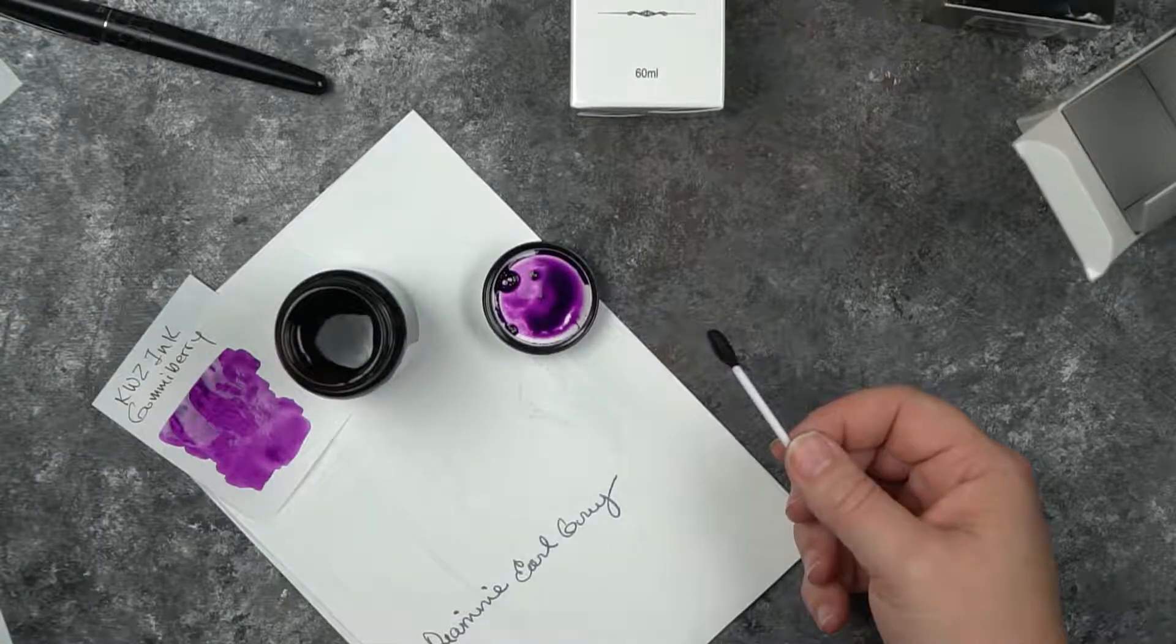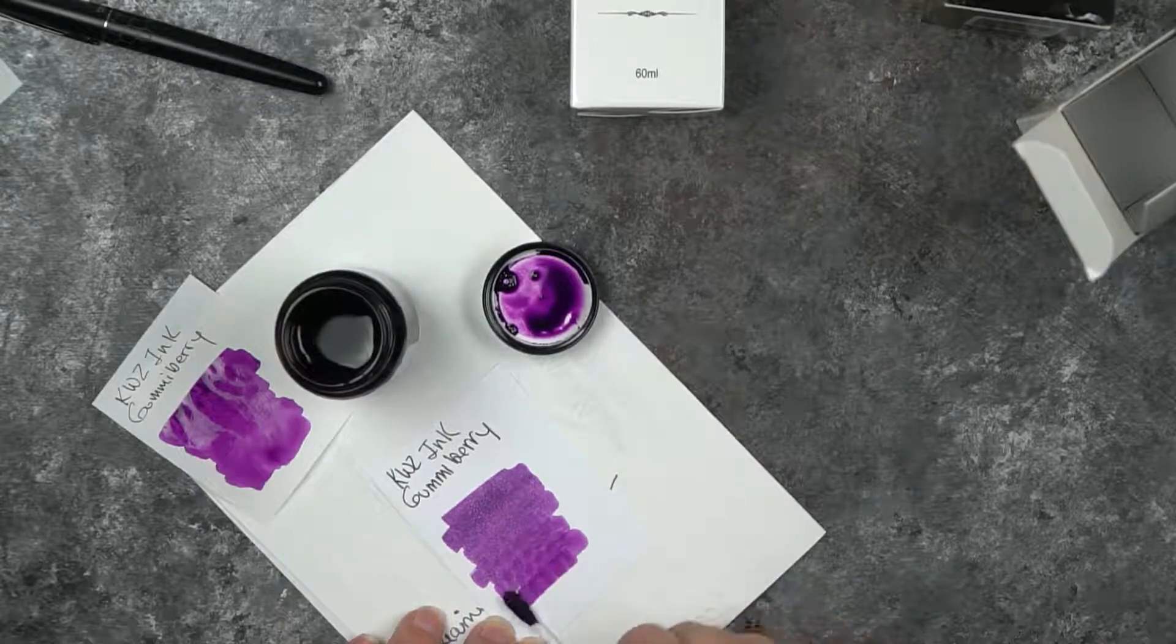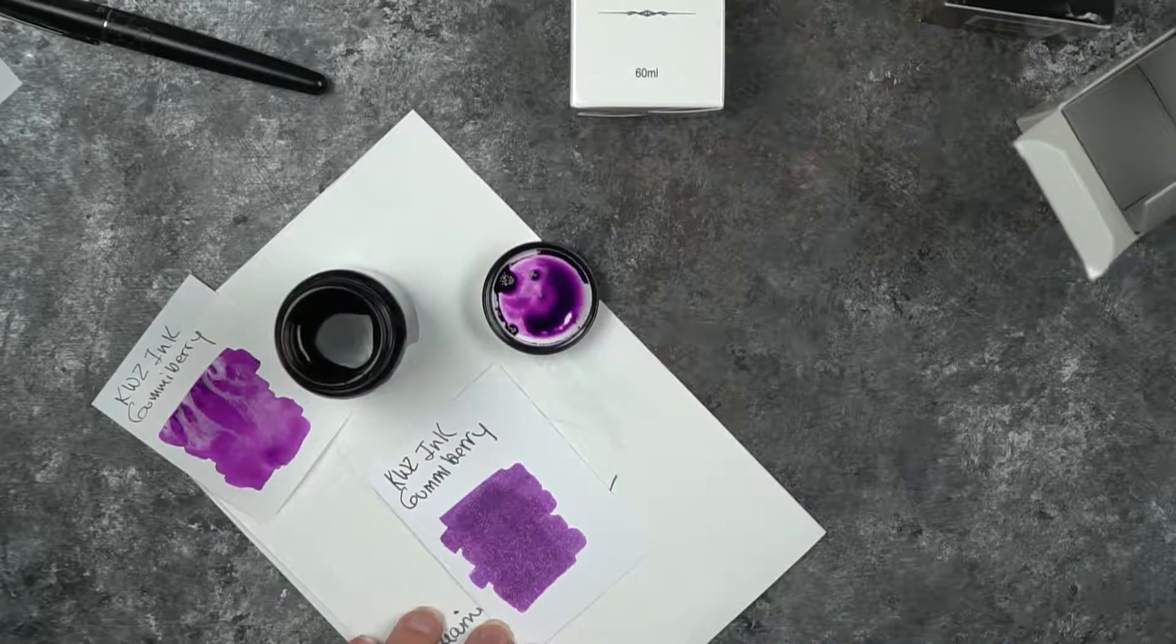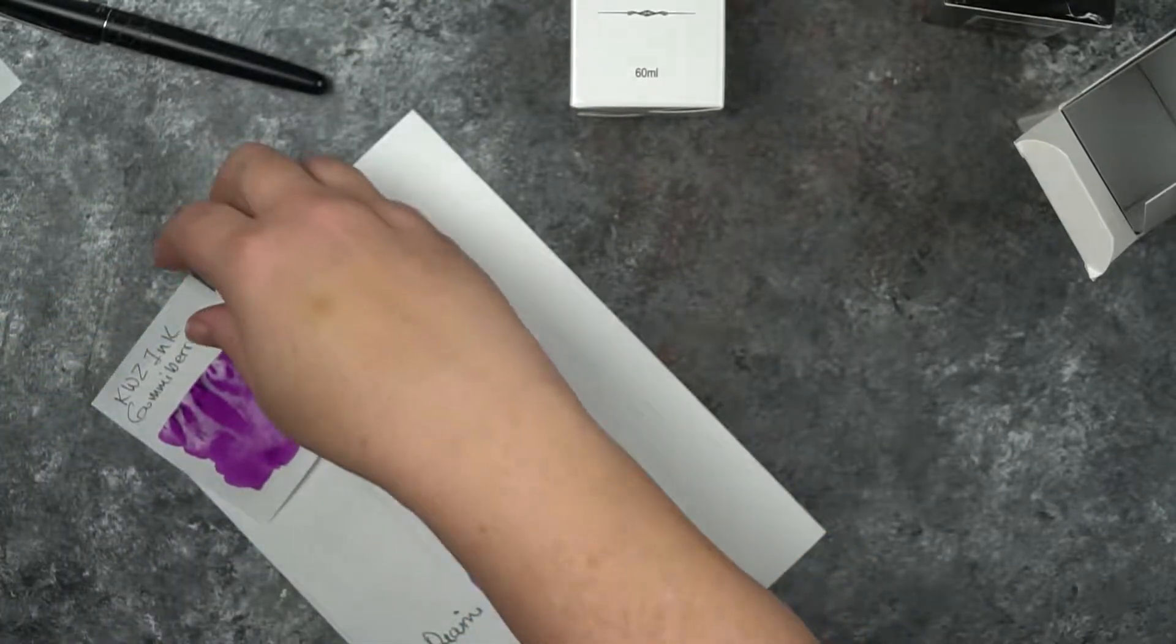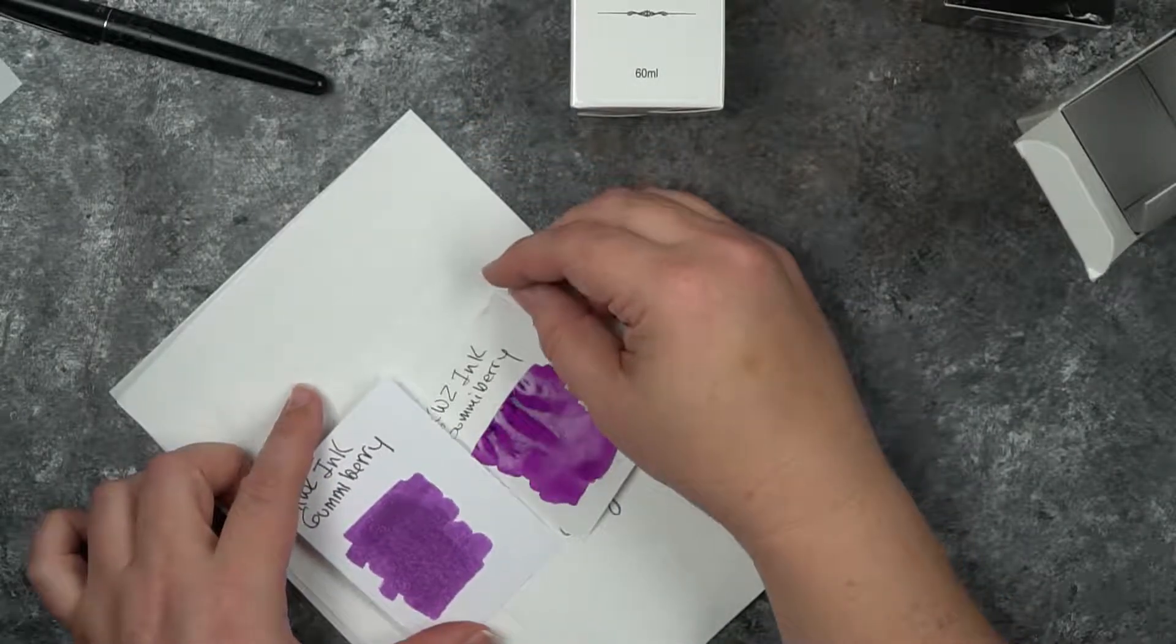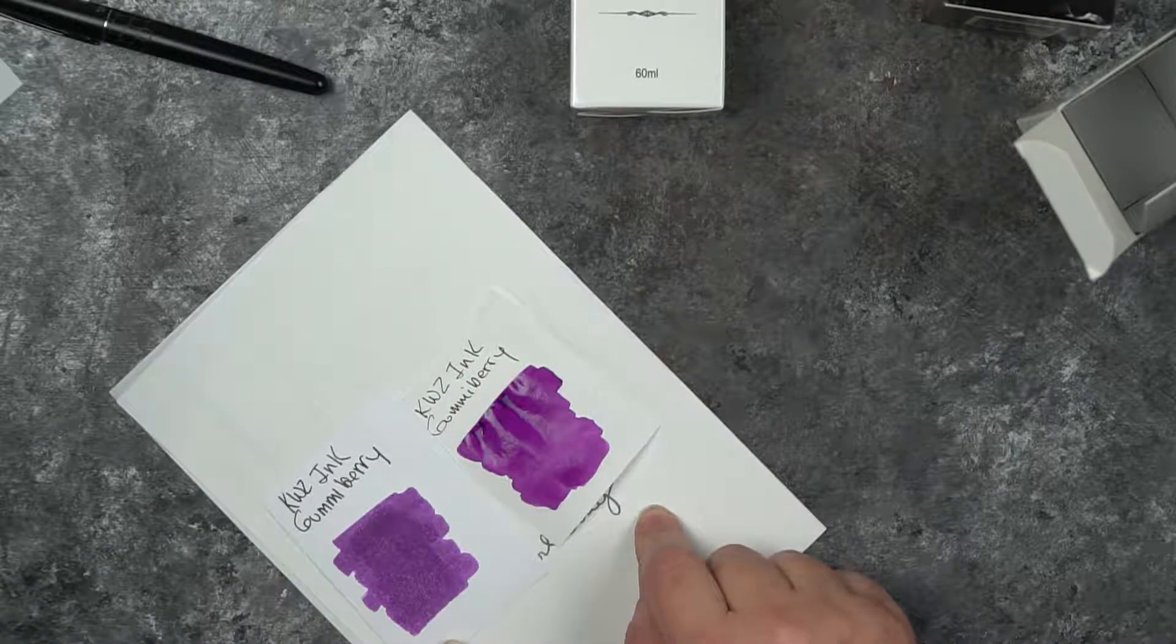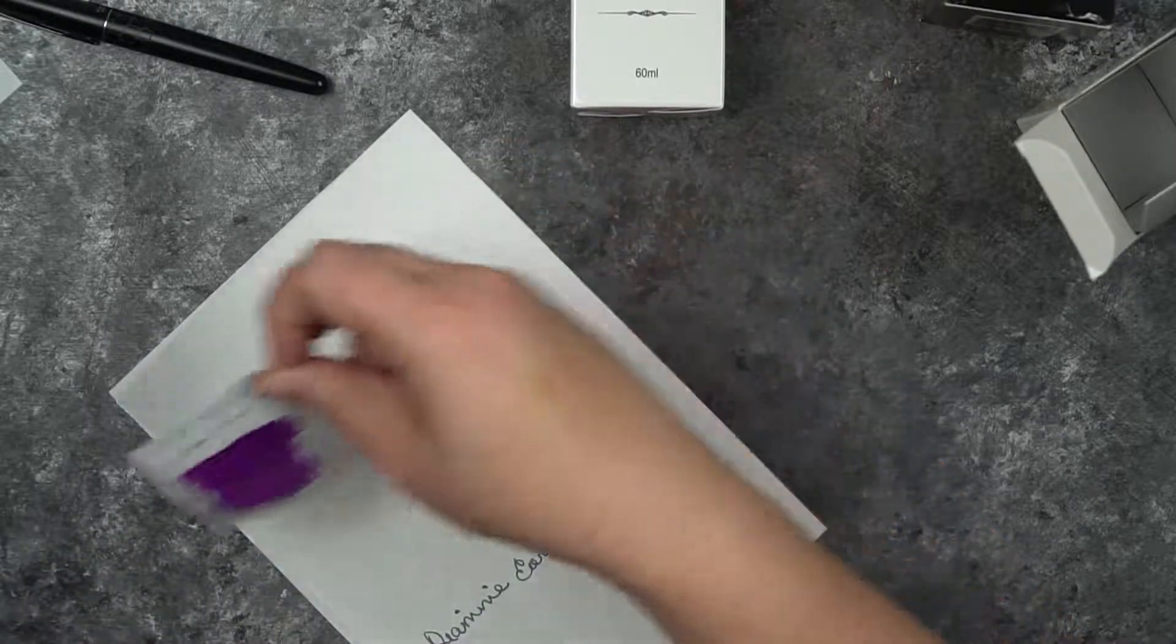Those are my Tomoe River swatches. I just loved the intensity of that one. I don't think I have anything quite that colorful. And here's my cardstock one. These inks look very different on cardstock as opposed to the Tomoe River paper. You can see one is definitely much more vibrant than the other. I think this one turns out to be more blue and that one is more magenta.